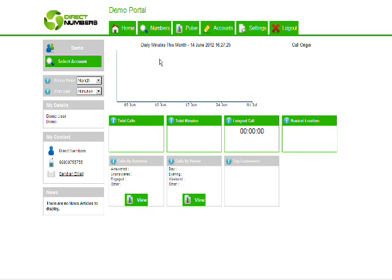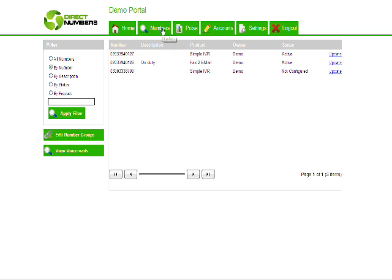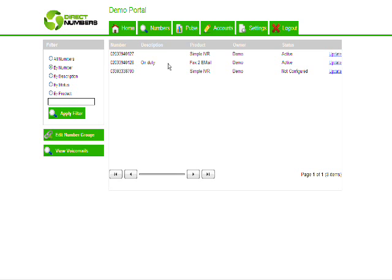If you log into your management tool in a normal way, you get to the home page. Click on the numbers tab at the top. You'll see a list of all the numbers on your account. In this case I'm going to set up an IVR on this 0203 number here. Click on update.